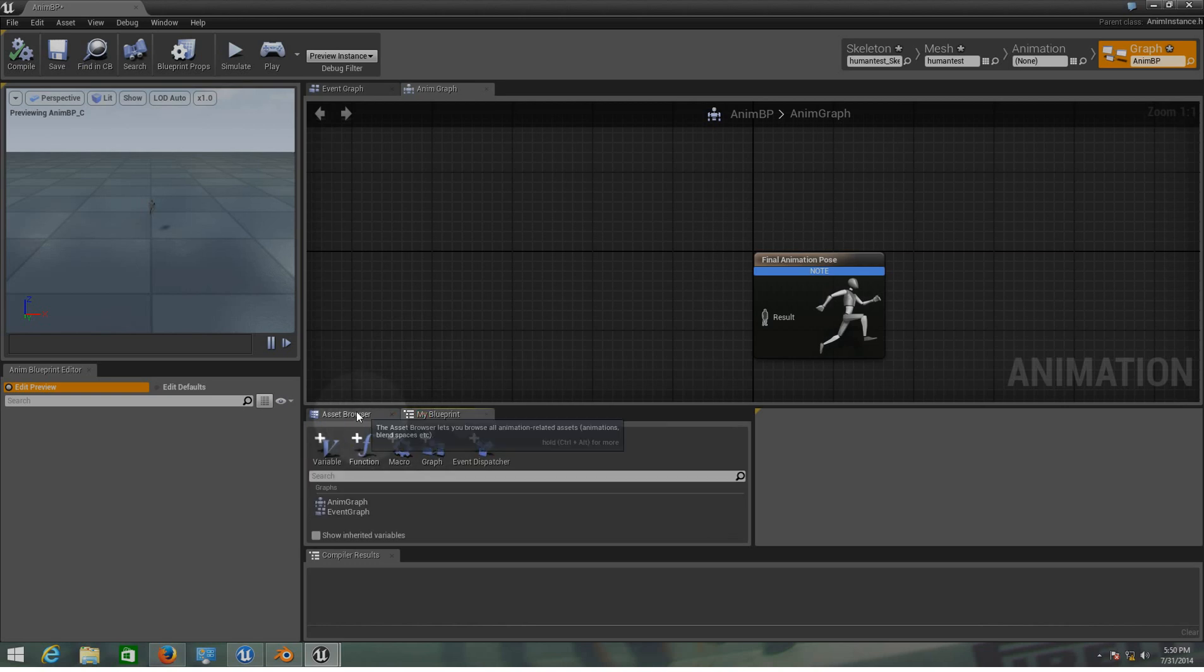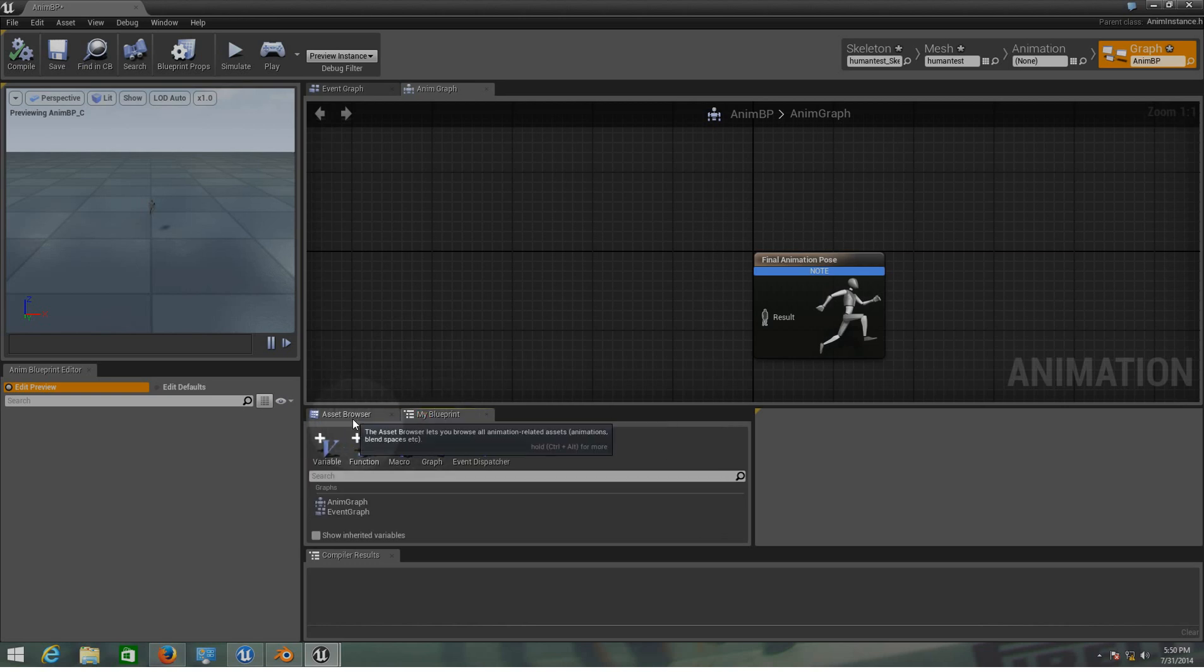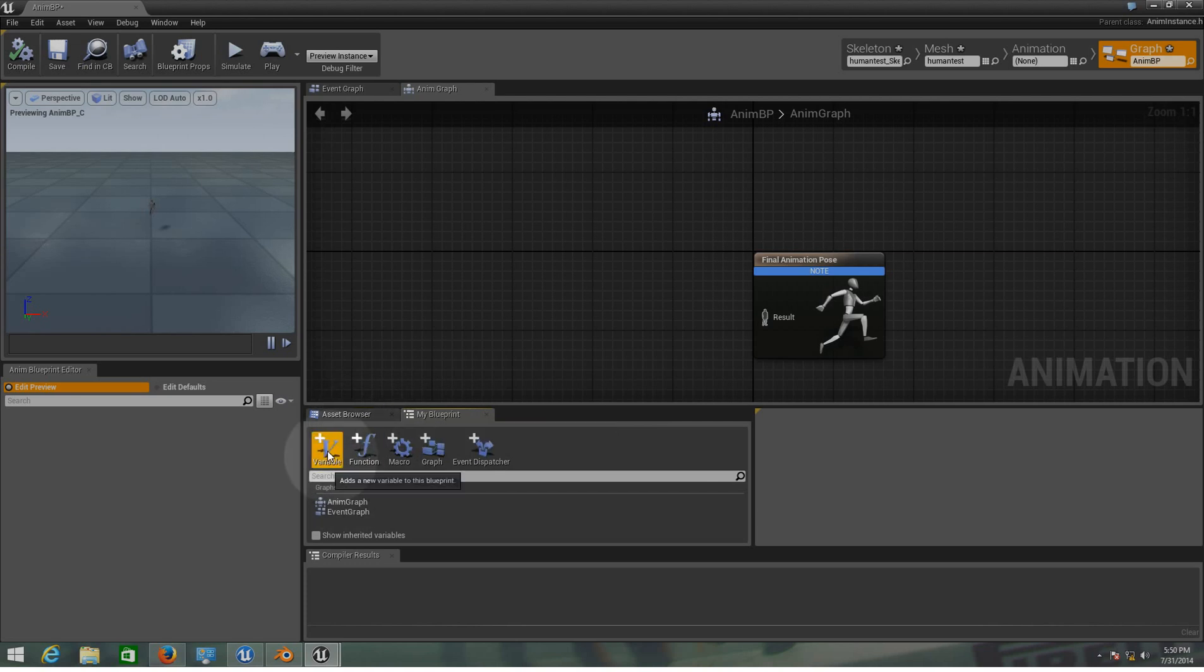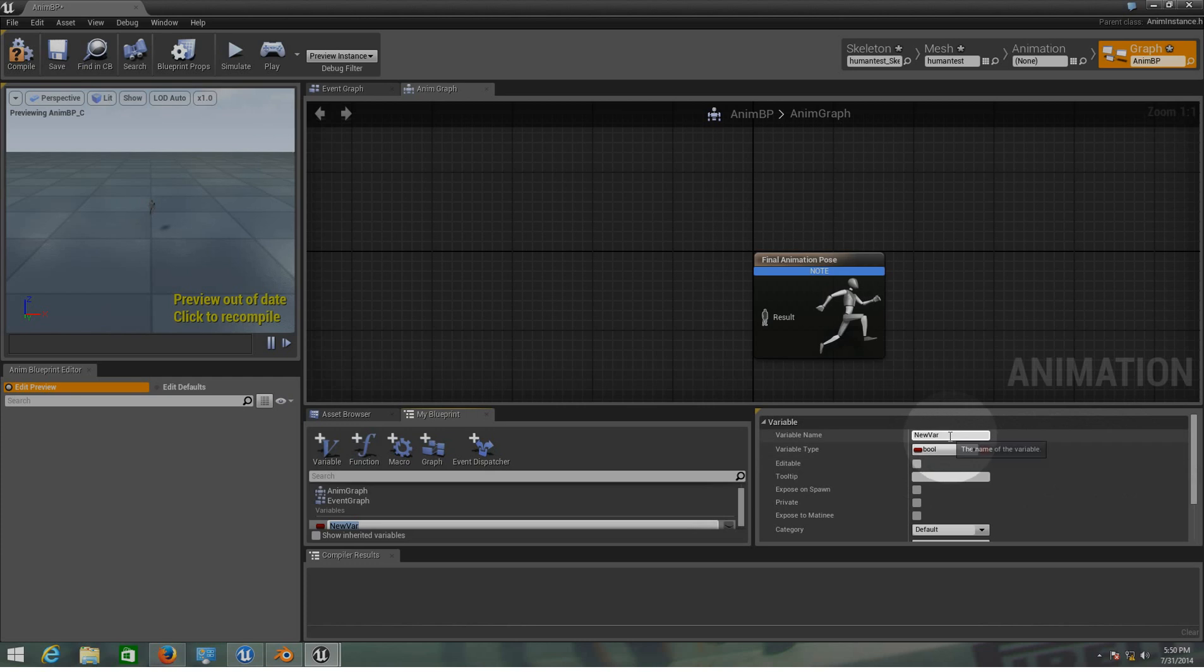As you can see here on the bottom we have different tabs, one is called asset browser and the other one is called my blueprint. On my blueprint we need to add the two variables that I told you guys at the first of this tutorial, that it was isInAir and speed. So first of all, let's create the isInAir variable. It's going to be a bool type and let's put it right here, isInAir.